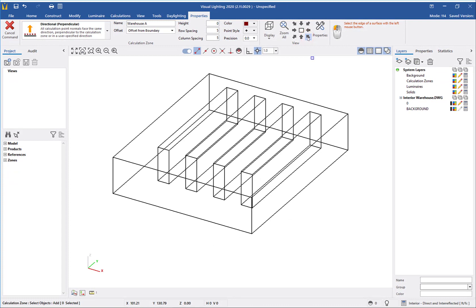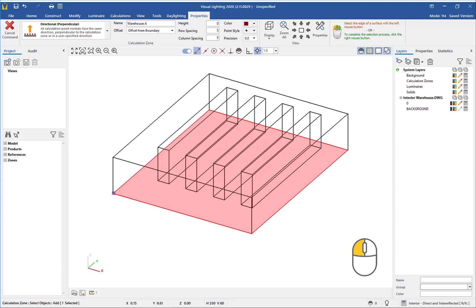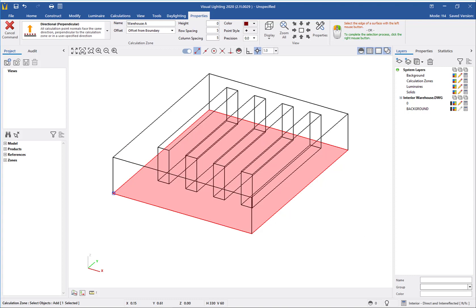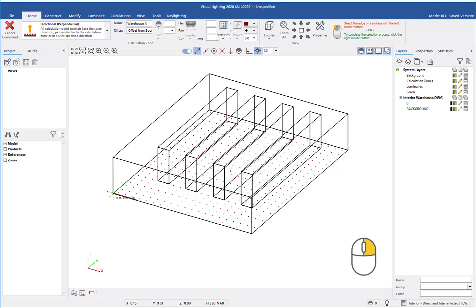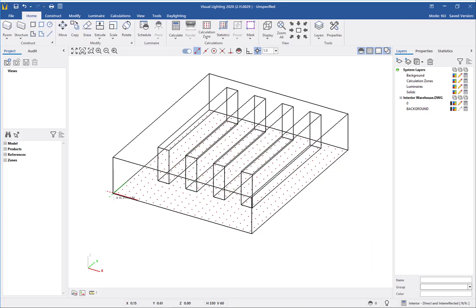From a southeast view, I will left-click on the edge of the warehouse floor to select it. If you accidentally highlight an incorrect surface, you can continue to left-click in the same location to cycle through to the floor surface. Next, I will right-click to indicate I am done with selection and the calculation zone will be inserted onto the surface.